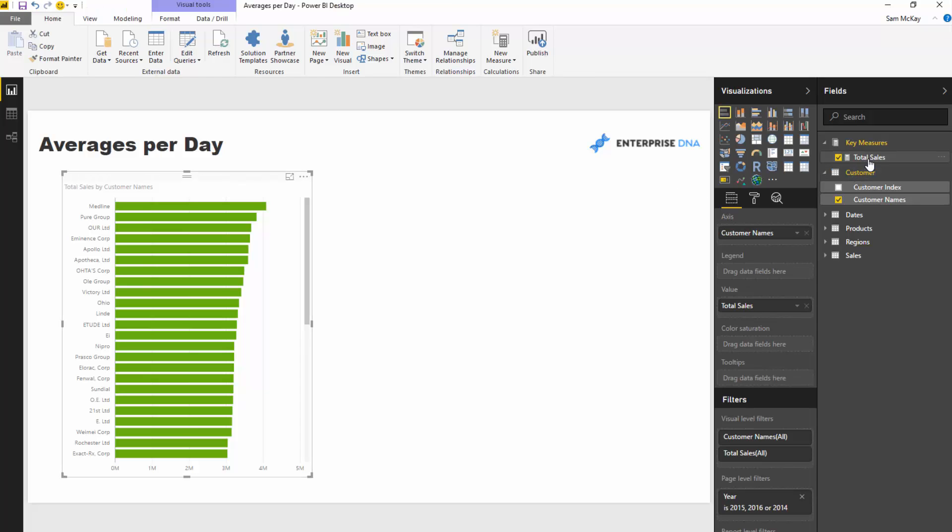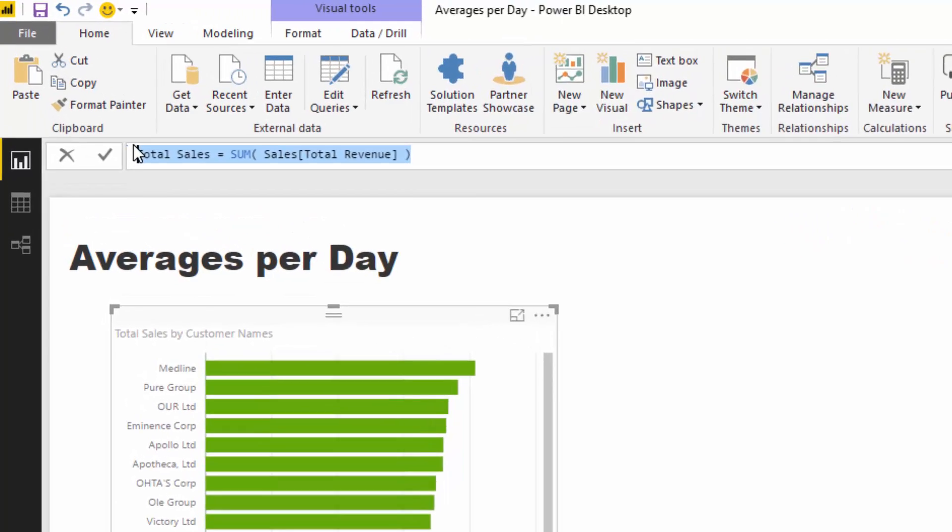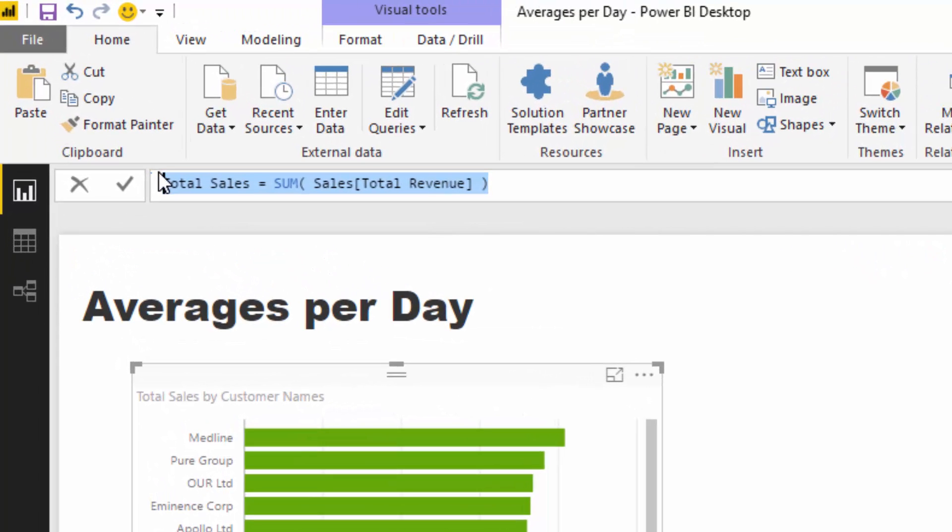This is how you actually do it, and it's not too difficult. We've got our core measure which is total sales, which is sum of total revenue.